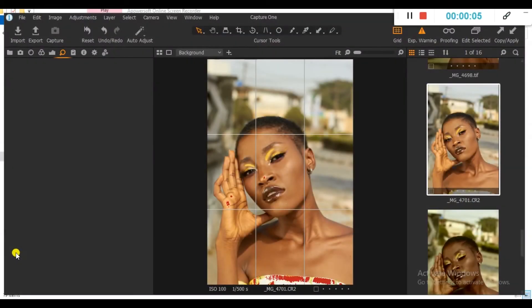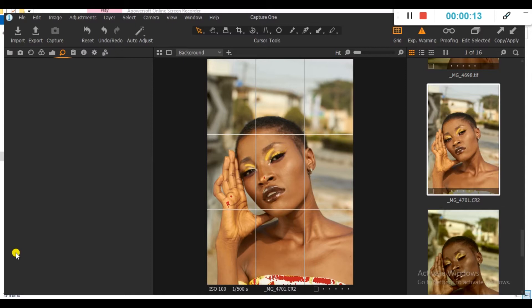Hi guys, my name is Okpo Yemi Emanuel, a photographer based in Lagos, Nigeria. In this tutorial, I will take you through on how I color correct my photos and create my photos in Capture One. Stick with me as we dive into the tutorial.